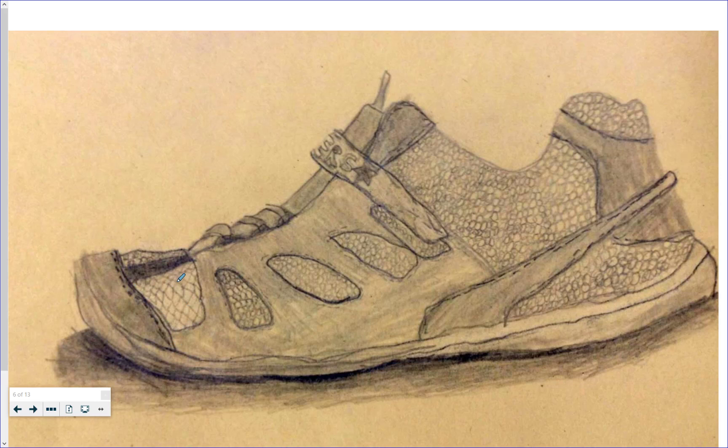And inside here there's different types of texture. Remember, texture is how something looks like it feels, or how it actually feels.